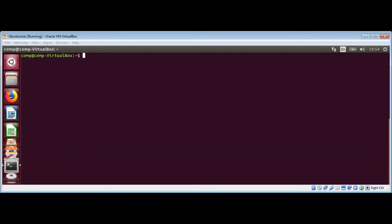The MV move command performs both file moving and file renaming depending on how it is used. In either case, the original file name no longer exists after the operation.